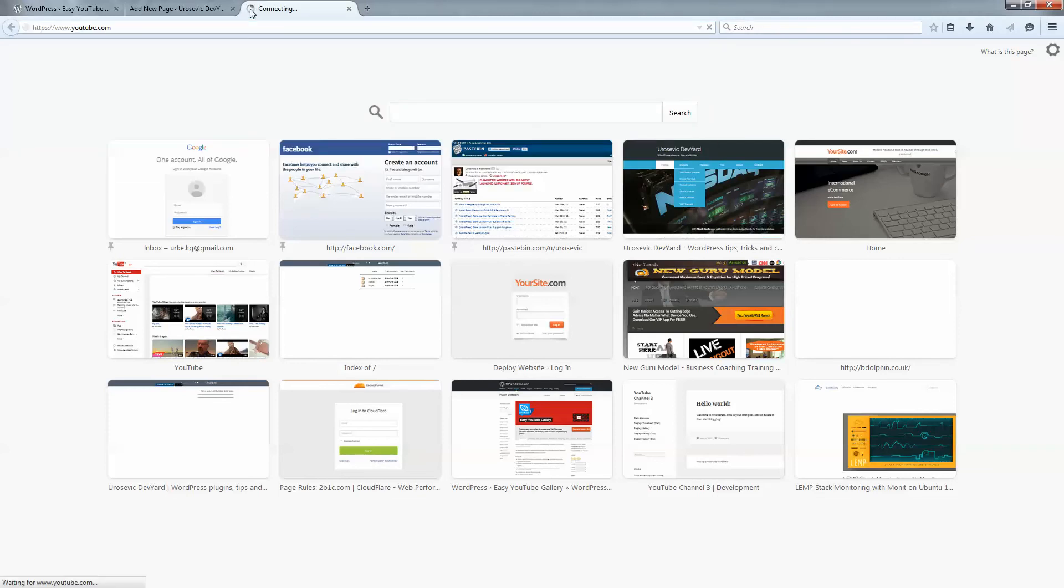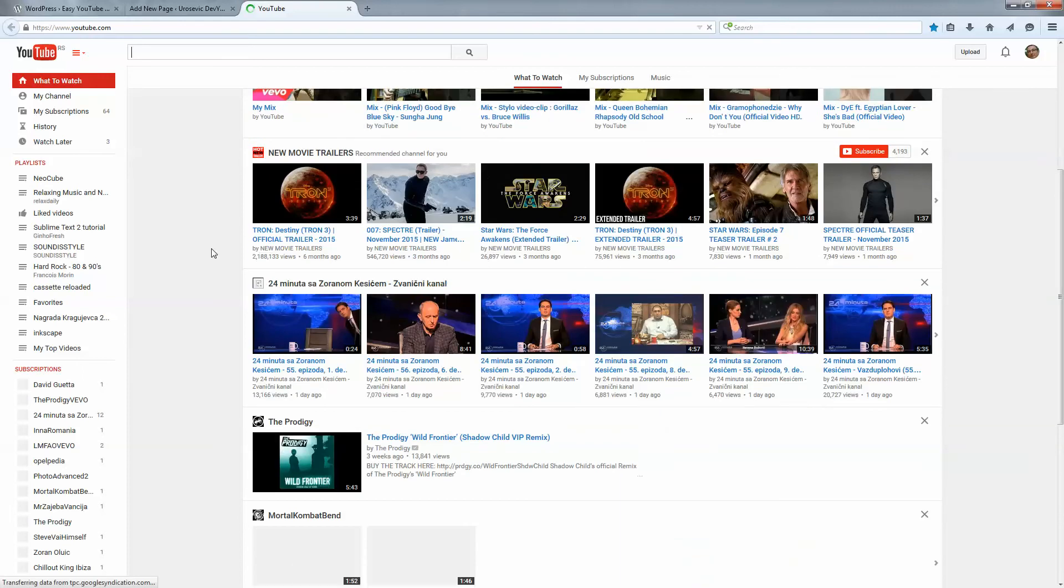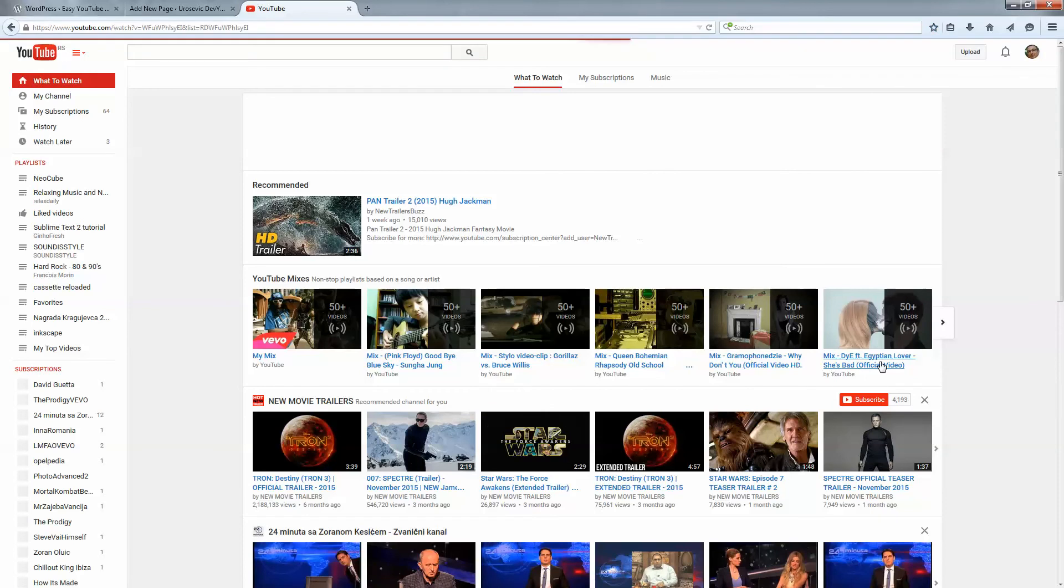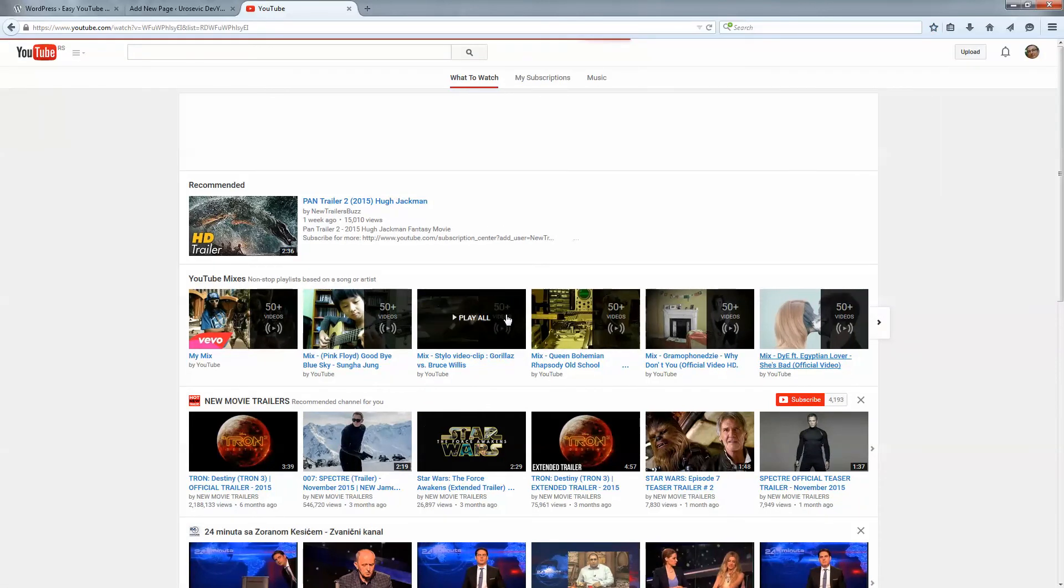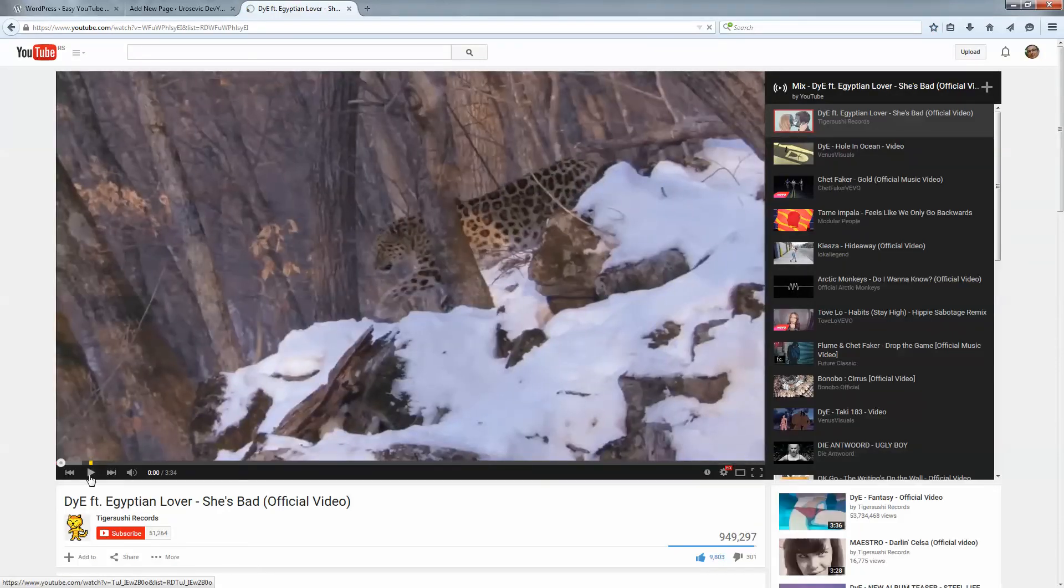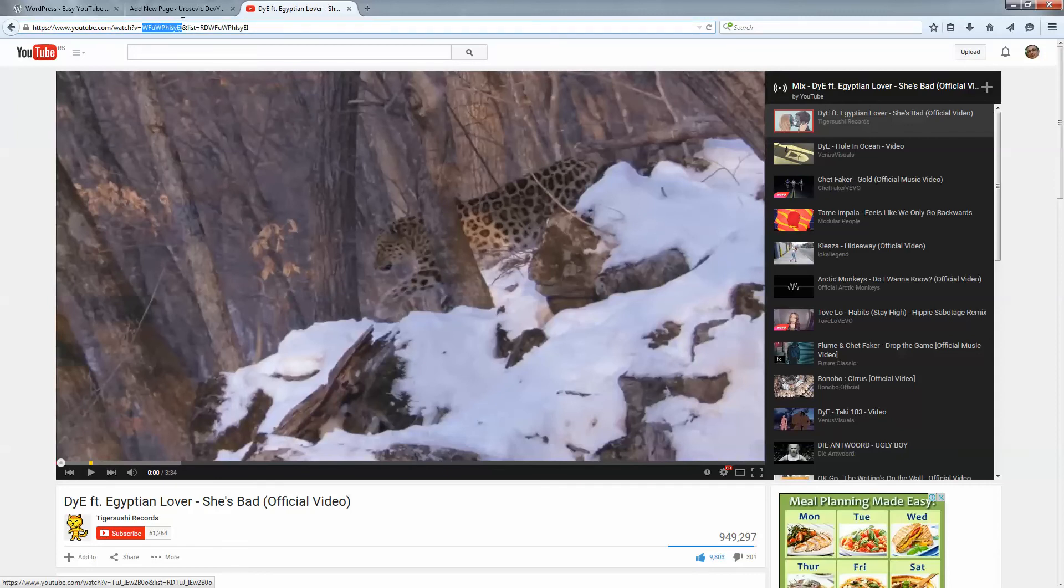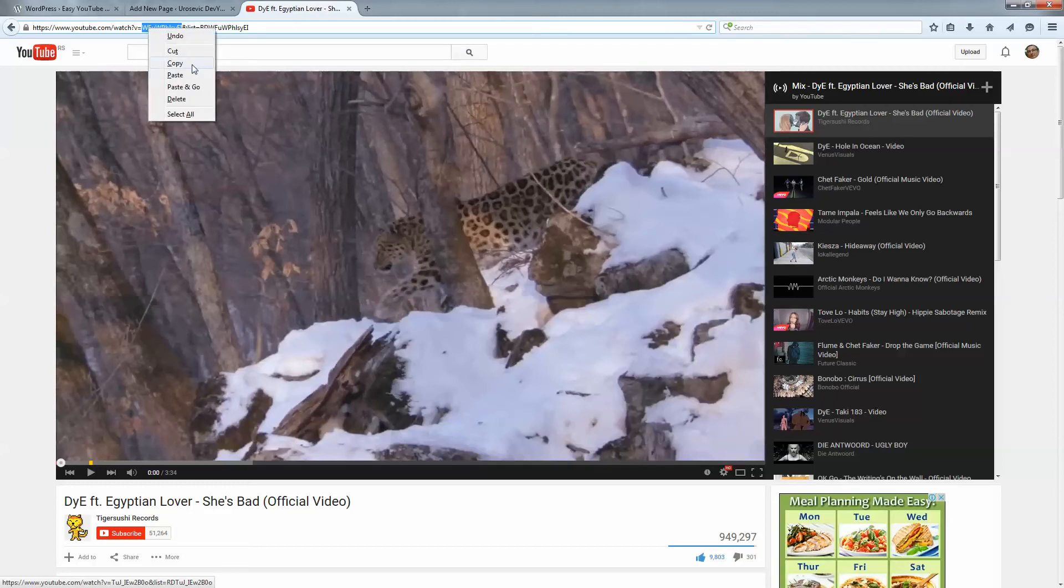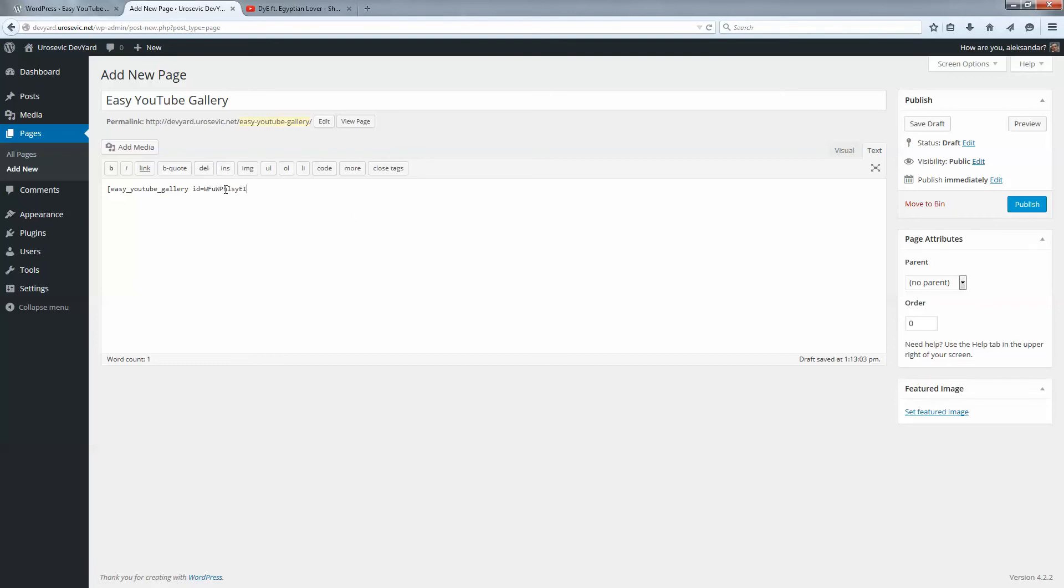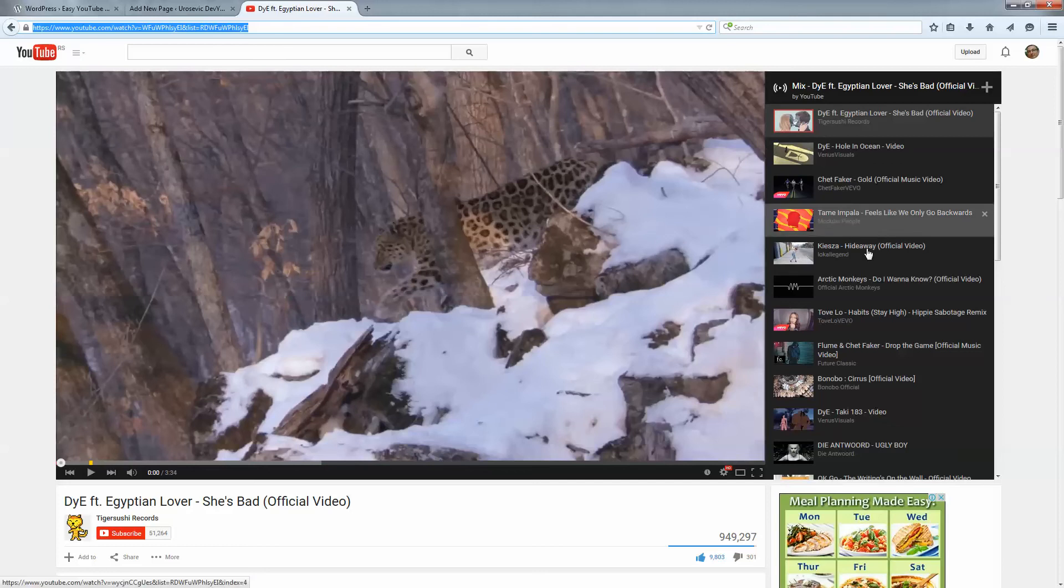Go to YouTube and we can select some videos. For example, we will use the ID for this video, so I will copy this part from the URL, the V parameter, and paste it here in the shortcode.